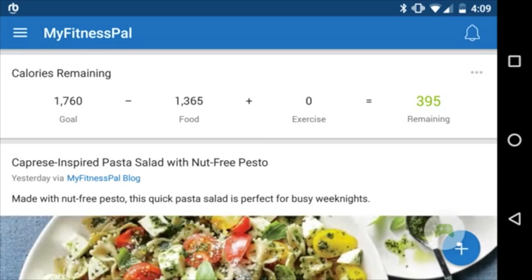Hey, what is going on guys — for all MyFitnessPal users who want to change their daily calorie intake, I'll go through the steps on how to do that. Here we have our calorie intake goal for the day.